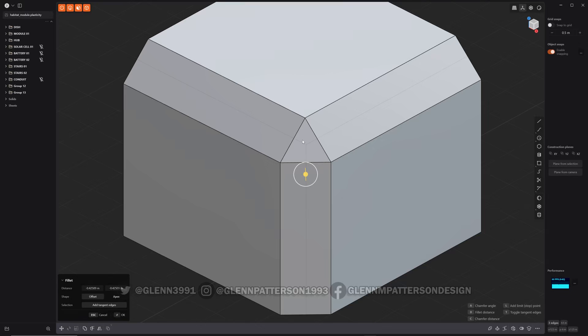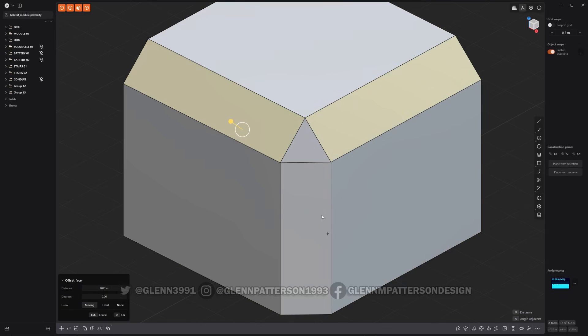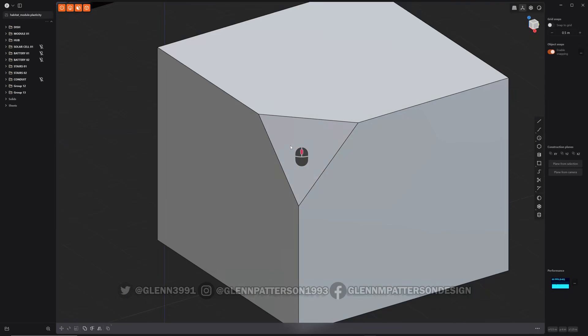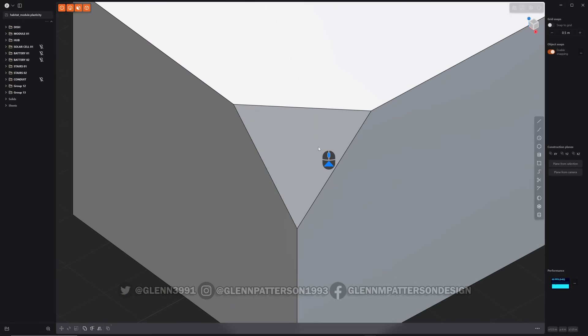So we will just dissolve or X those faces and boom, there it is. So now we've already achieved our split corner there.